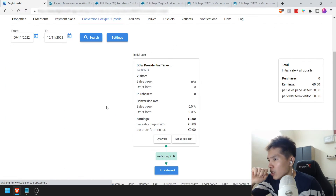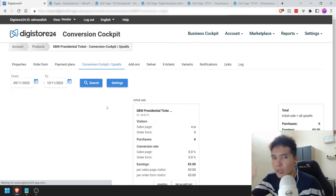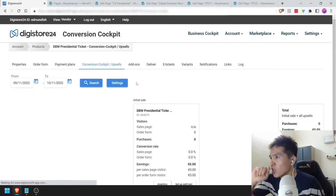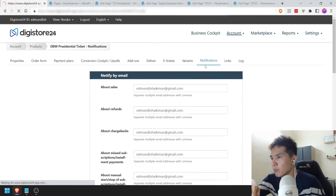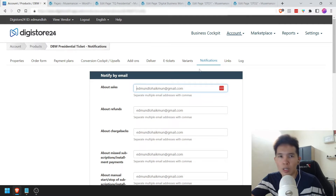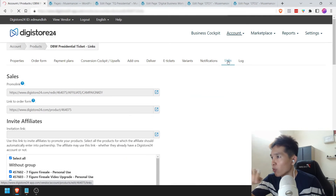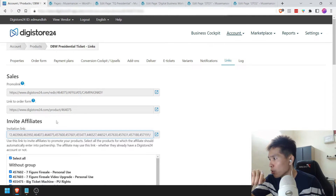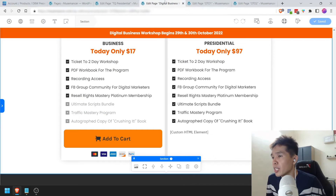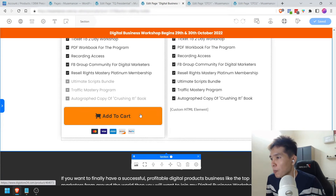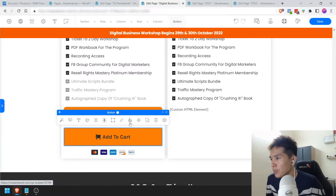Let's go to Conversion Cockpit and Upsells — we don't want to change anything here right now. As I mentioned, Add-ons, Deliver, E-tickets, and Variants we're going to leave them alone. Even for Notifications, it's pretty much good to go. We are pretty much done with this product. Let's get this link to the order form and paste it on the sales page as well — I'm going to clone this button.